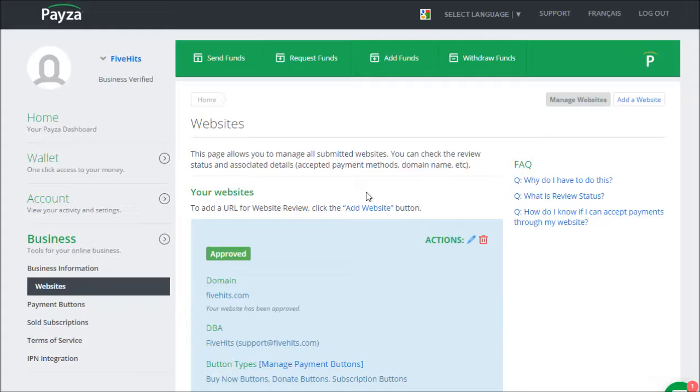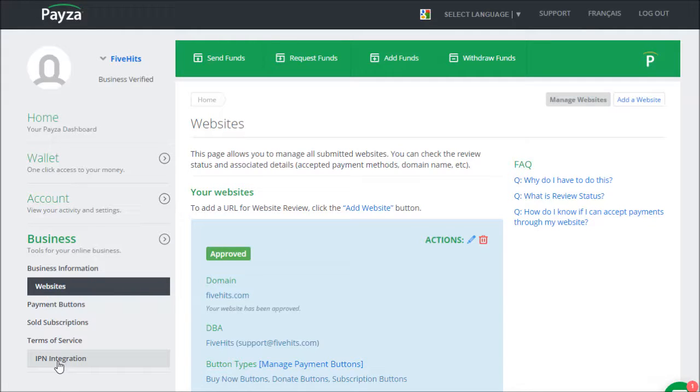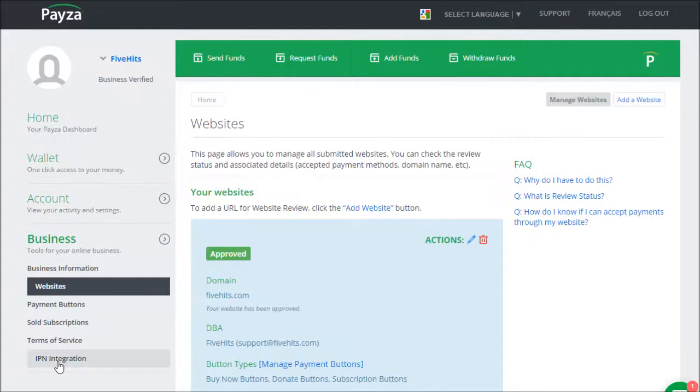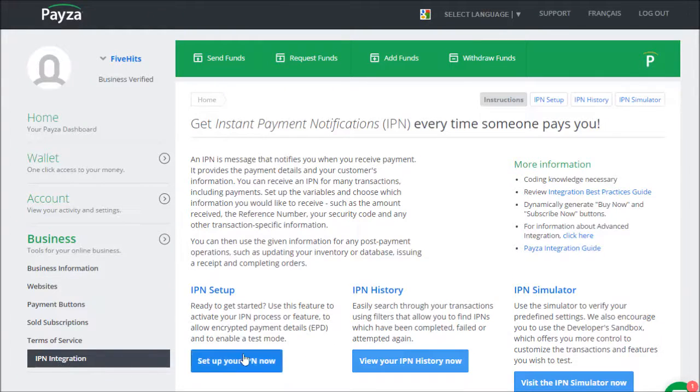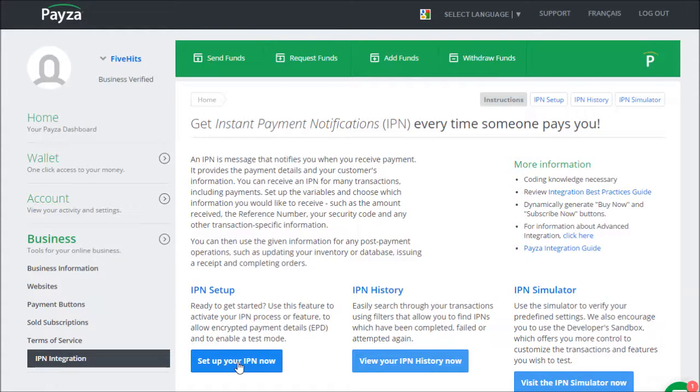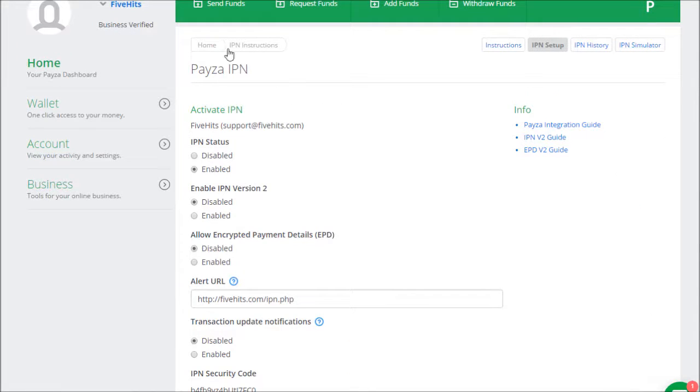Now to set up the IPN, you go to IPN Integration, and then you click on this button that says Set Up Your IPN Now. And that'll take you to a page that looks like this.